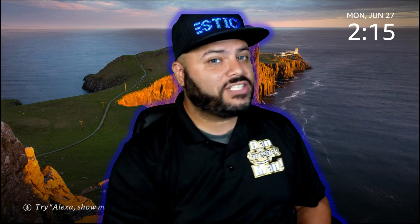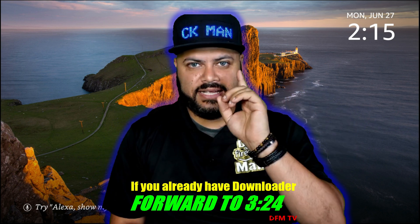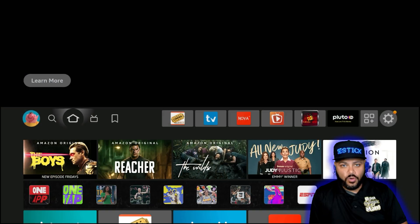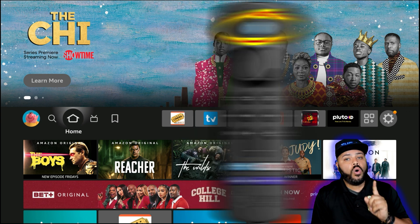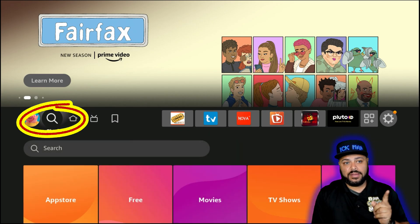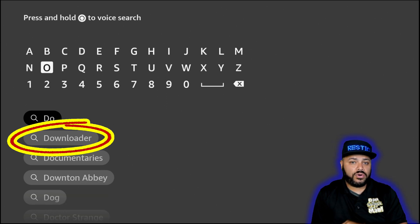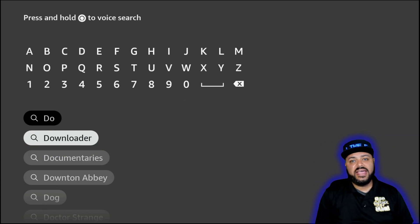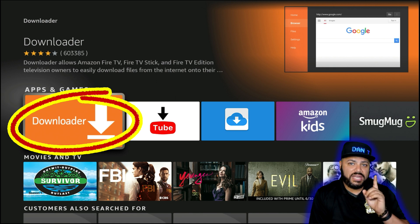The first thing we need to do is download the Downloader application. For those of you that already have it, stand by while I get everyone else up to date — you can fast forward just a bit. To download it, hit the Home button. There are two ways: press and hold the voice command button and say 'Downloader,' or go to the magnifying glass on the home screen, click Search, and start typing 'down' — Downloader will appear. I'll use the voice command: 'Downloader.'